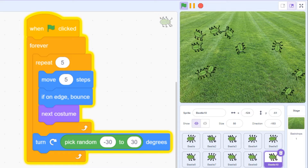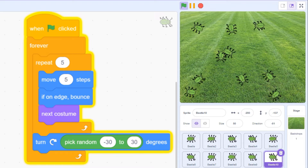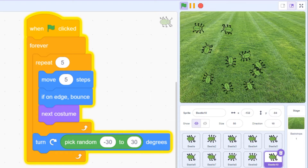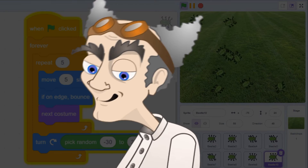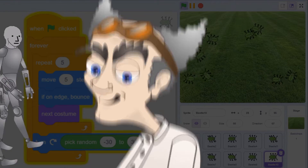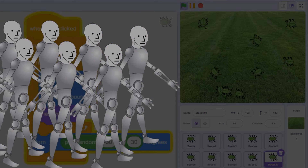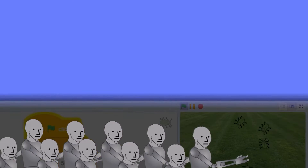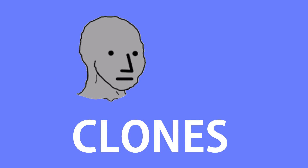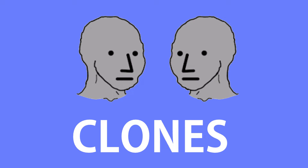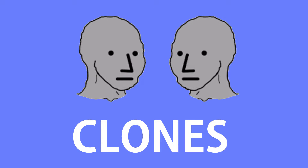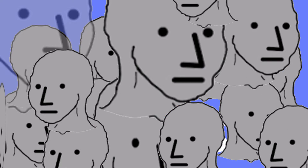To solve this problem, we're going to have to send in the clones. A clone is a temporary copy of a sprite that you can use any time you need lots of something on the screen.